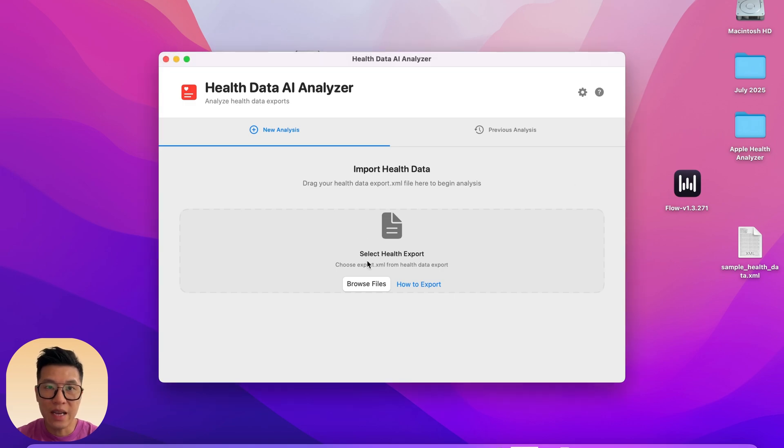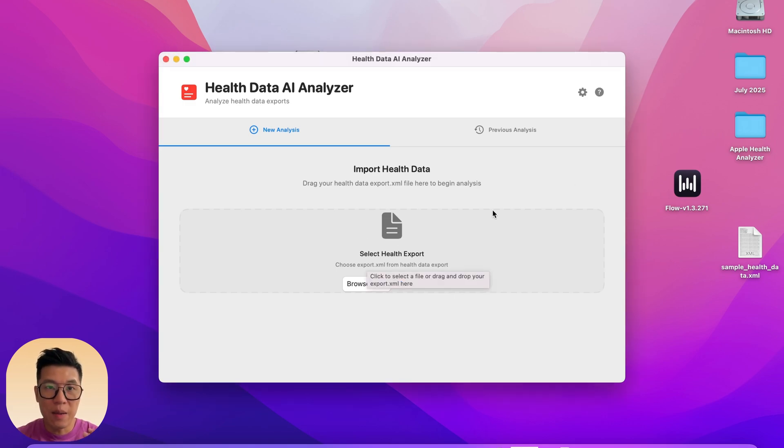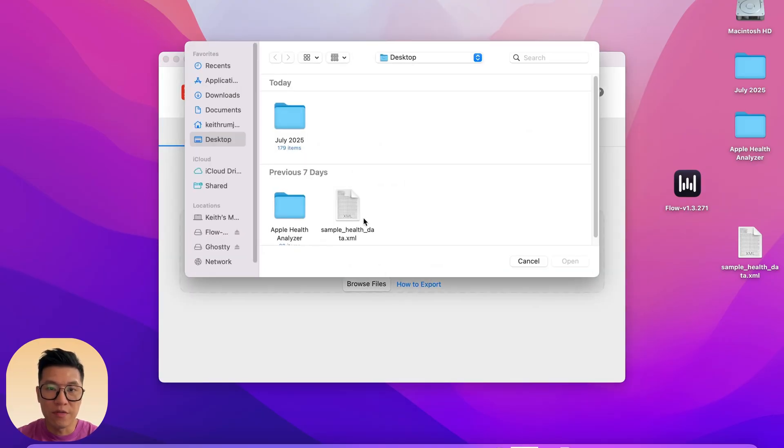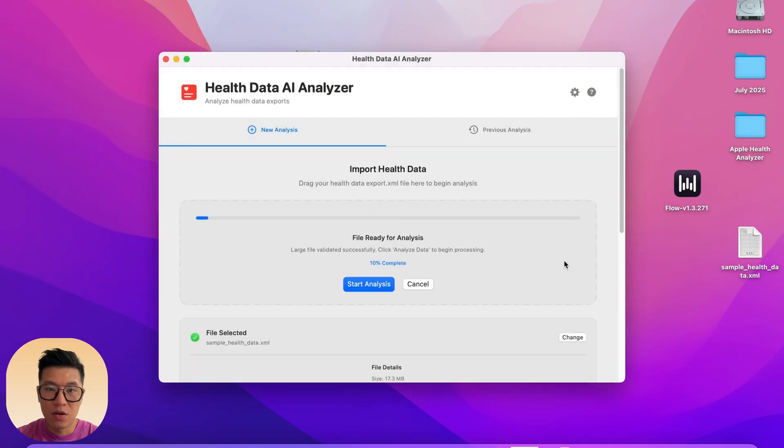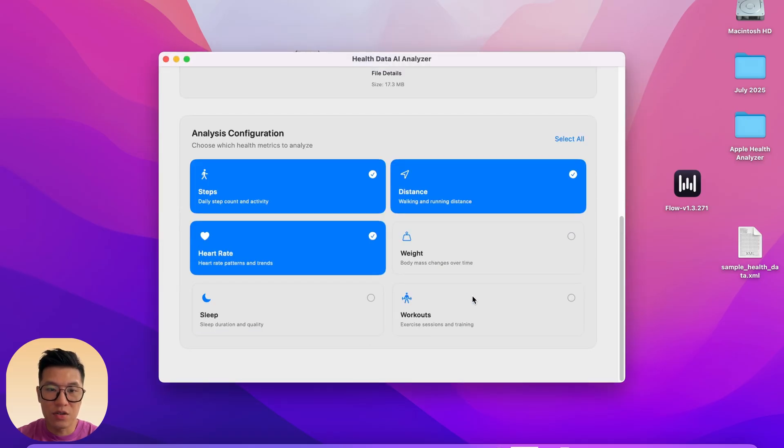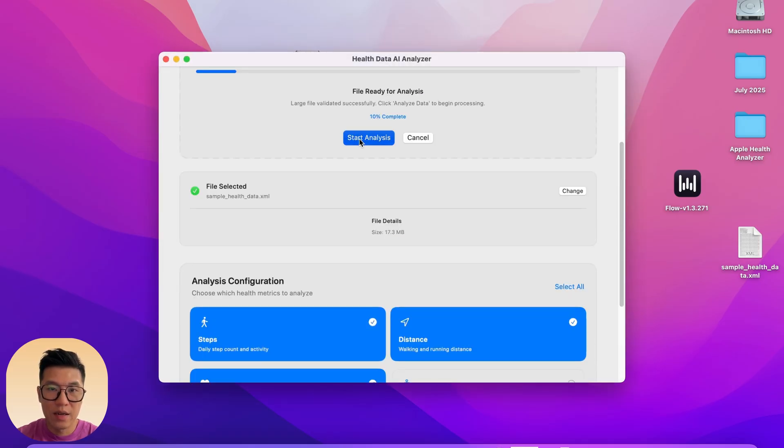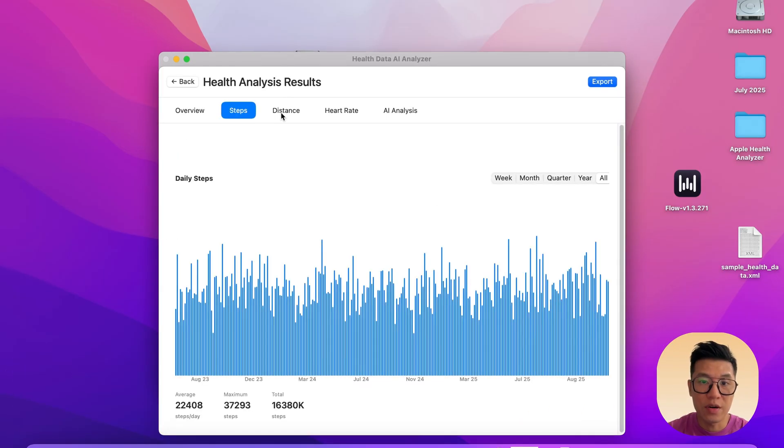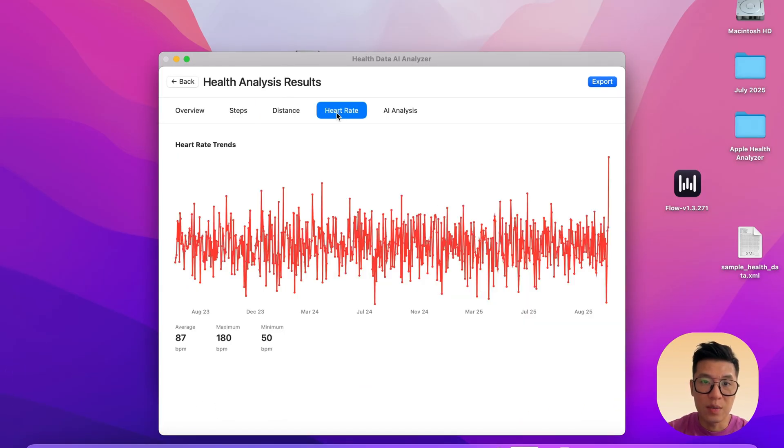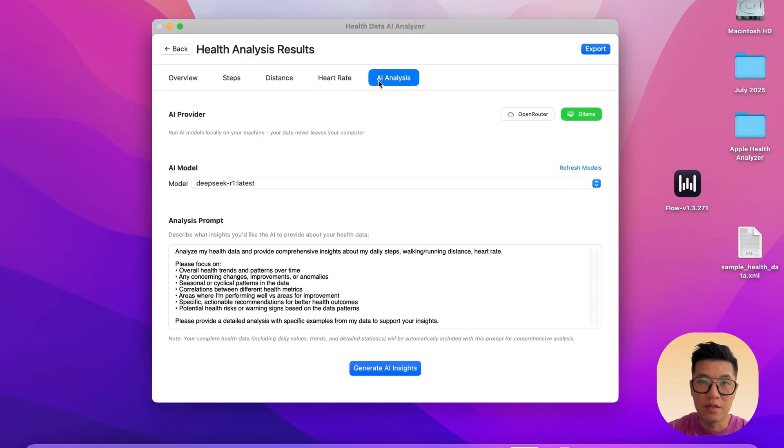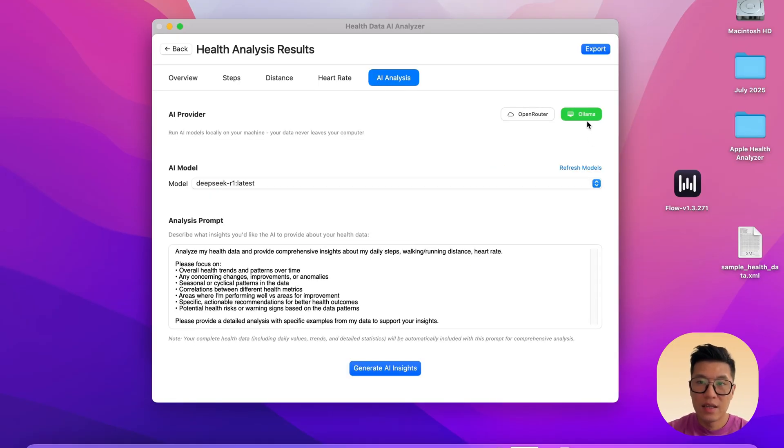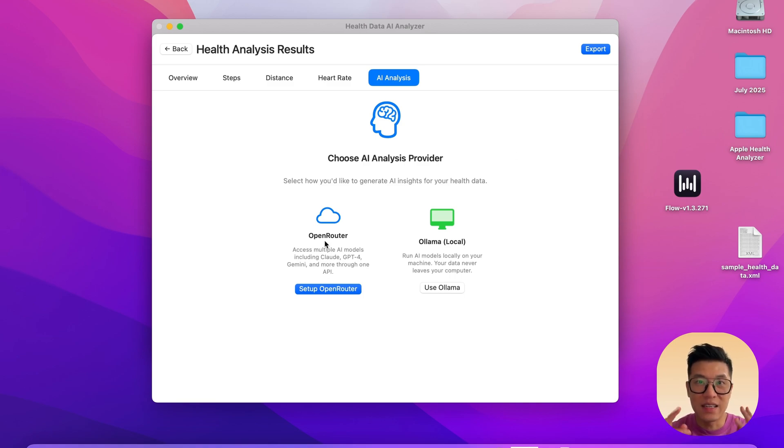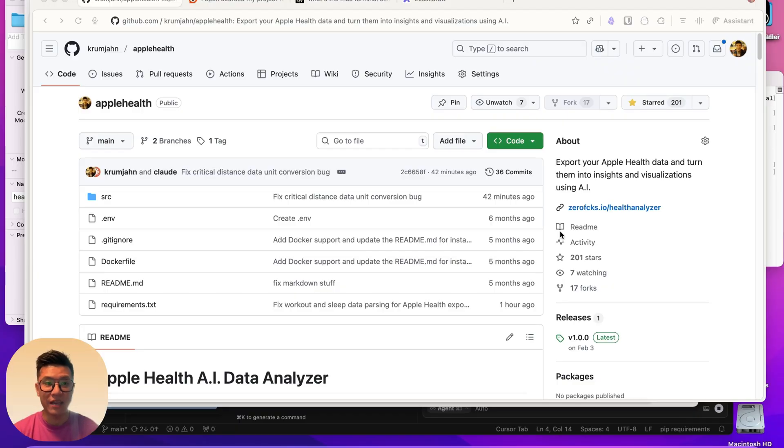It's a simple Mac application that analyzes your Apple Health data. You can export all your data, and once you've exported it, you just browse for the file, open it, and you can analyze your steps, your distance, your weight. Click Start Analysis, give it a second, and then it will show you some charts and tables of all your health data over the years. And then you can also send it to AI and you can analyze it locally on your Ollama or send it to Open Router and call any LLM model. I did this in about three days and I'll teach you how in this video.